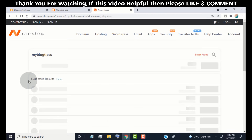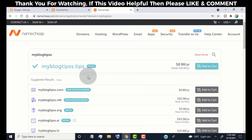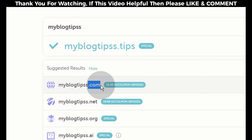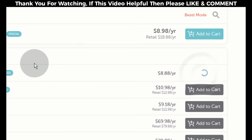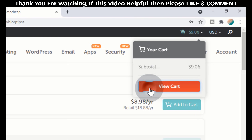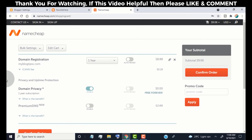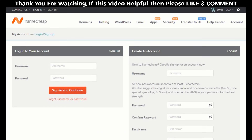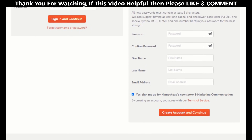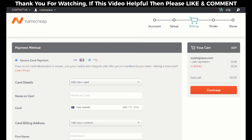Click on search. Here you can see available domains to buy. Simply choose the domain which you want to buy. Please make sure to choose a domain with .com, because the .com extension is the most used and popular extension for a domain. Click on add to cart, then click on view cart, then click on confirm order. Choose the payment method and pay for your order.